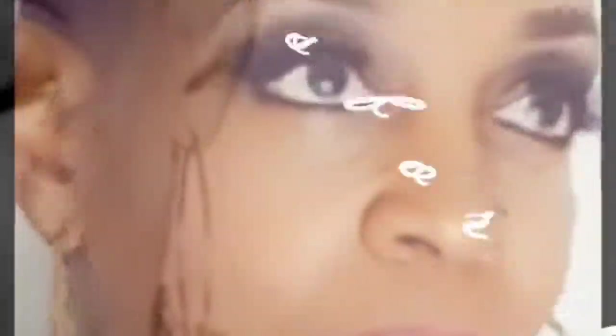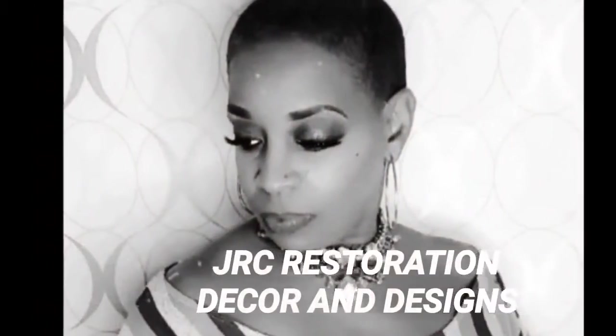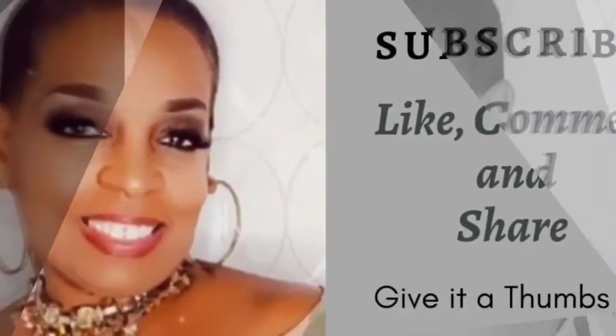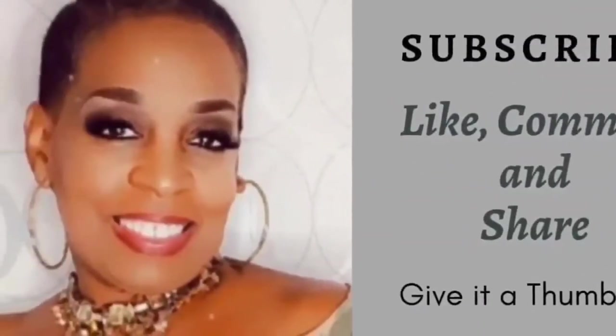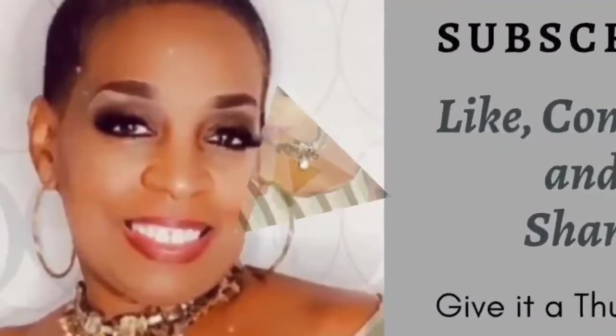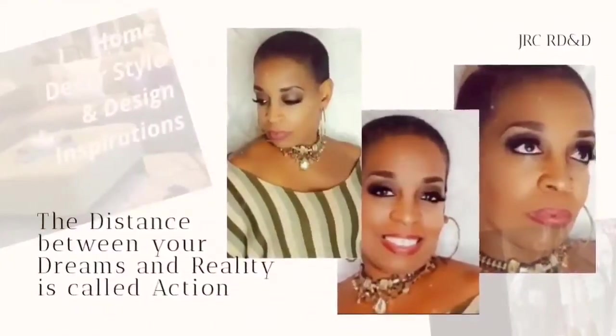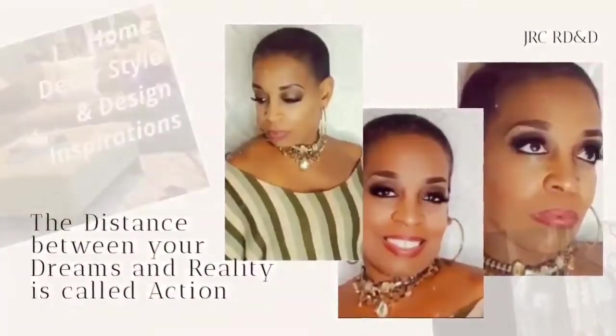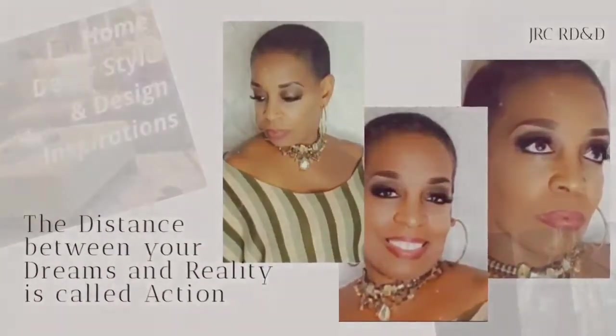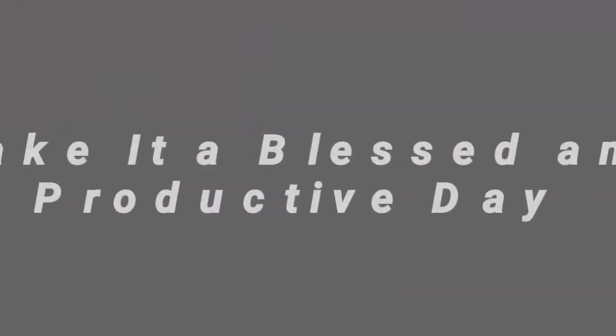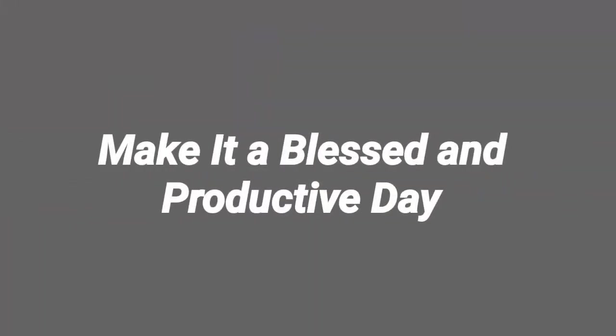Thank you so much for watching JRC Restoration Decor and Designs. And remember, the distance between your dreams and reality is called action. So until next time, make it a blessed and productive day everyone. Bye.